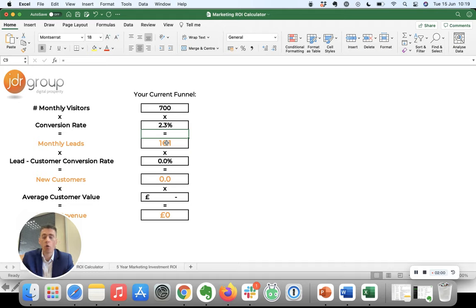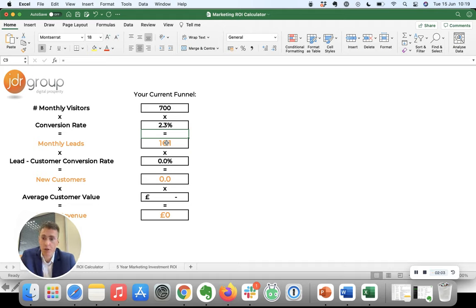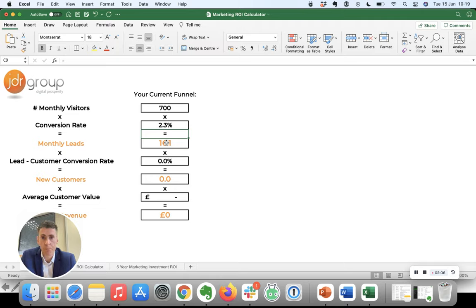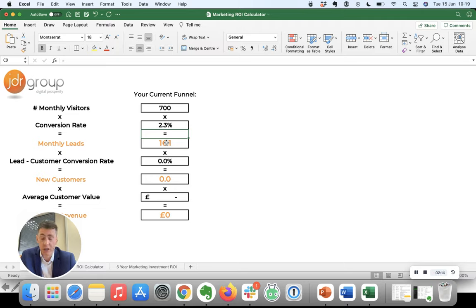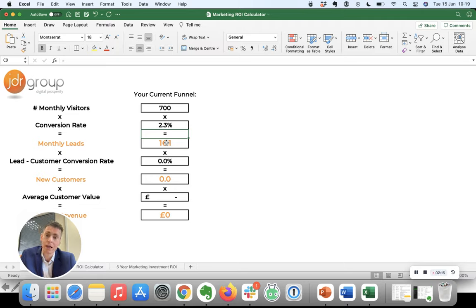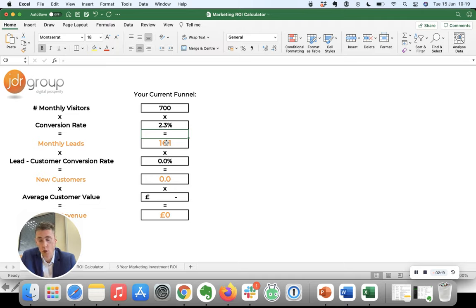Now if you get 16 inquiries to your business, people asking about your services, some of those will be overseas, out of your territory. You won't be able to help them. They'll be asking you about services you can't provide, or when you tell them how much it's going to cost, they won't want to pay for it. So you won't convert all 16 into actual customers.